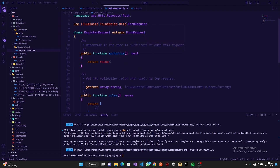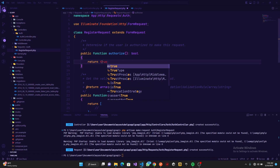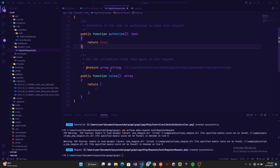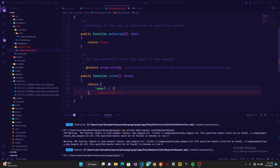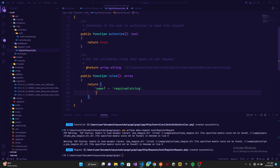The request class has an authorize method — it says 'determine if the user is authorized to make this request' and by default it returns false. The first thing we need to change is to return true. Then we have the rules method which returns the validation rules that apply to the request. This lets us grab data from our server and validate it. The first rule is for name — we'll say it is required and it is a string. Next we have email — it must be required and a valid email address, and we go ahead and add unique.